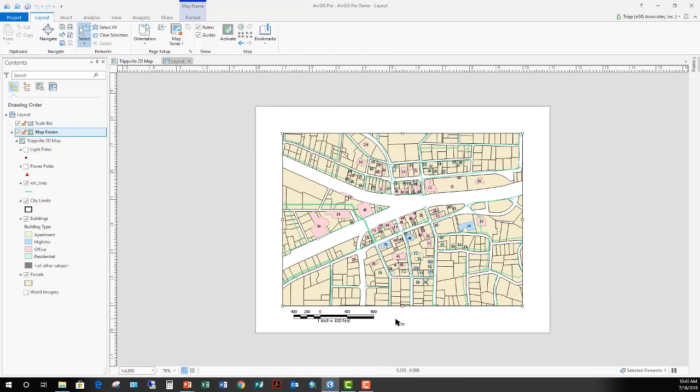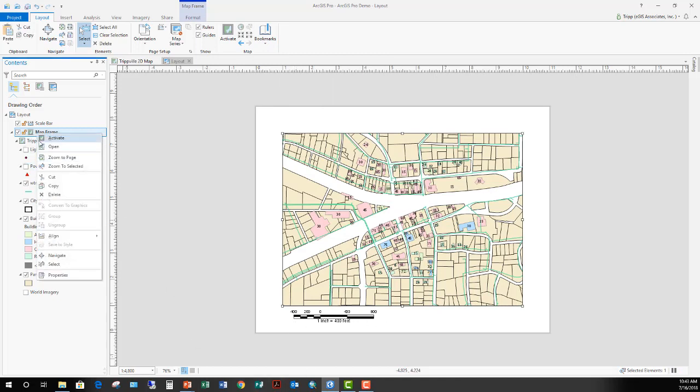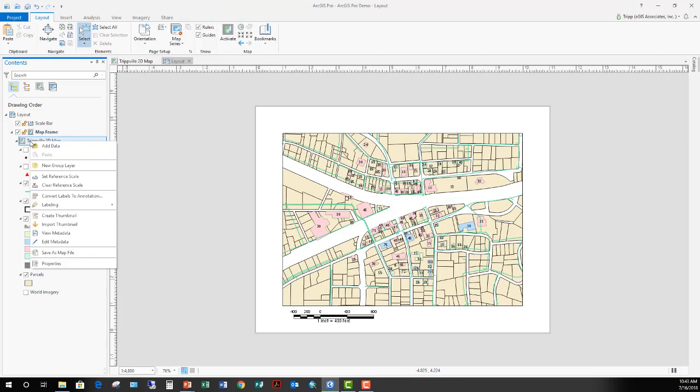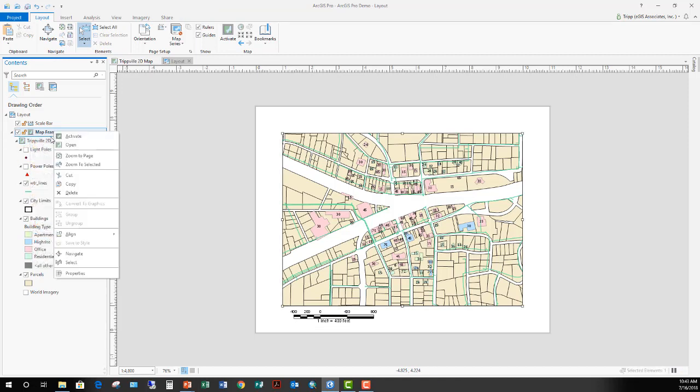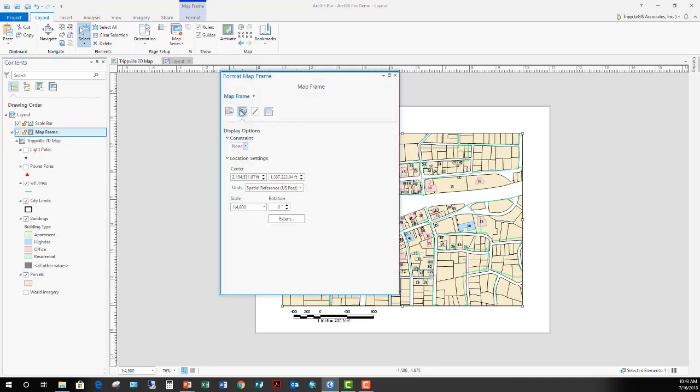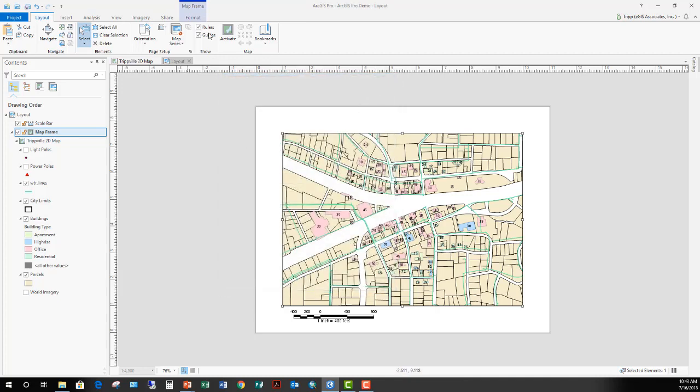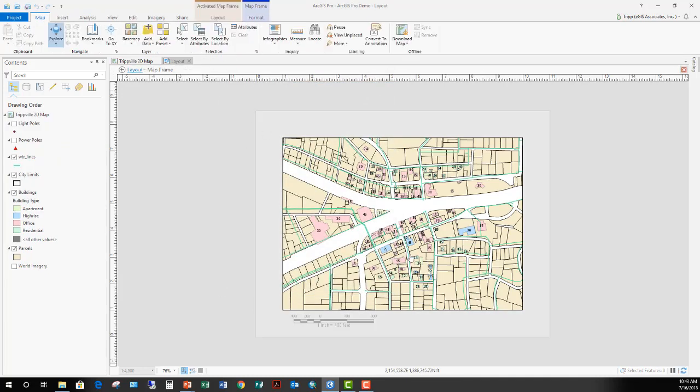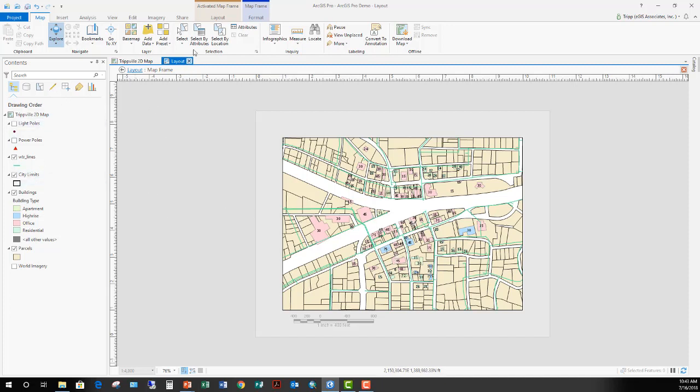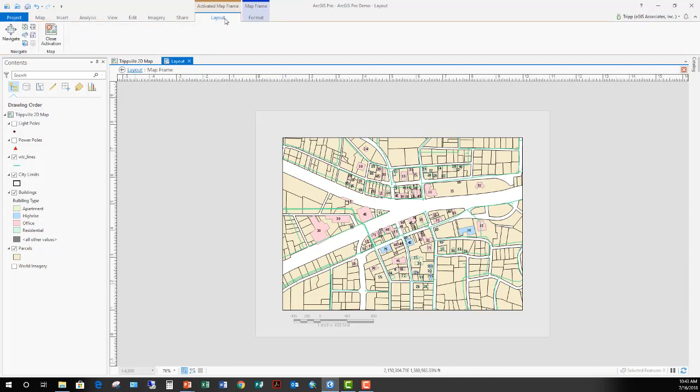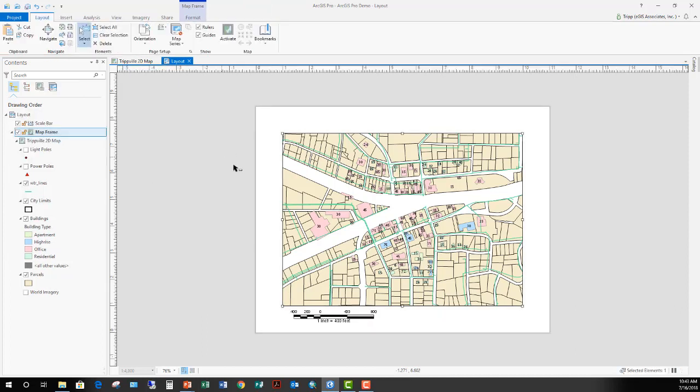The other thing you can do once you've got this all set up the way you want is to right-click on the map frame, go to properties, click over here on the display options, and set your constraint to fix center and scale. Once you do that, now even if somebody were to activate that frame, they can't pan or zoom. That's locked in that scale, so that keeps them from accidentally messing up your layout. There we go, it's pretty straightforward and easy.